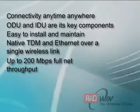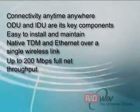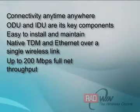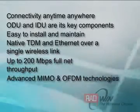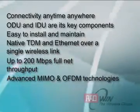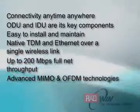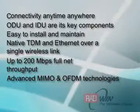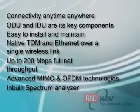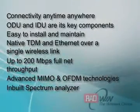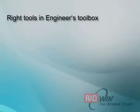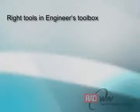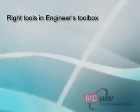It is up to 200 Mbps full net throughput. It supports advanced MIMO and OFDM technologies. It has inbuilt Spectrum Analyzer. The Installation Engineer's Toolbox should be rightly equipped.